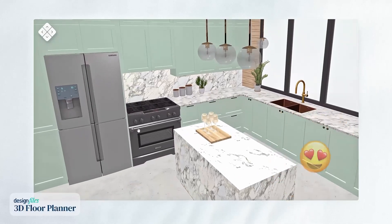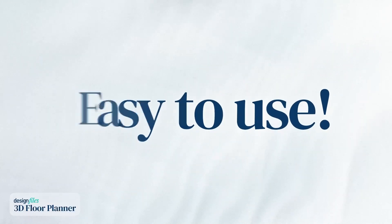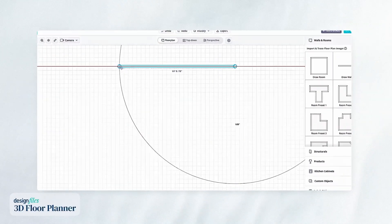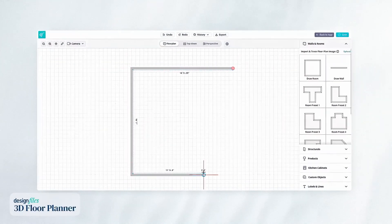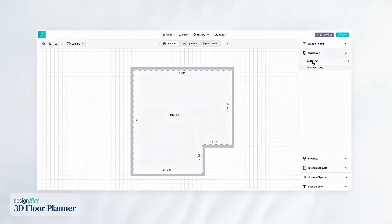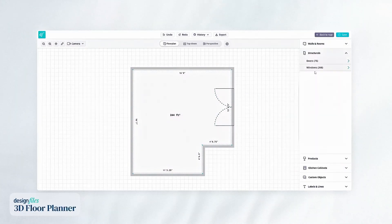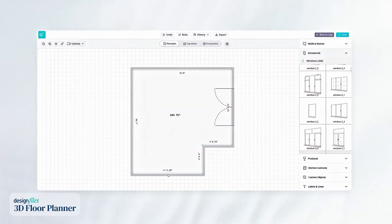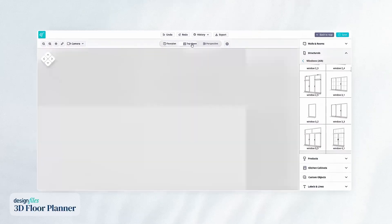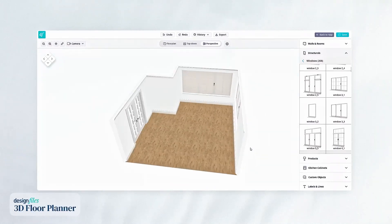And the best part? It's super easy to use. Start by uploading and tracing a floor plan image, or simply draw your floor plan with our easy-to-use wall tool. Add windows and doors to get the base structures in place, and then you can start bringing your vision to life.